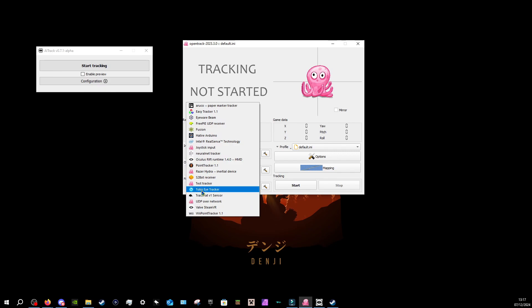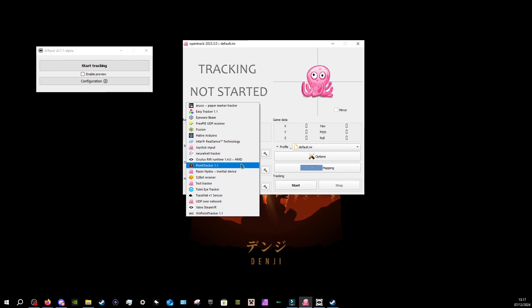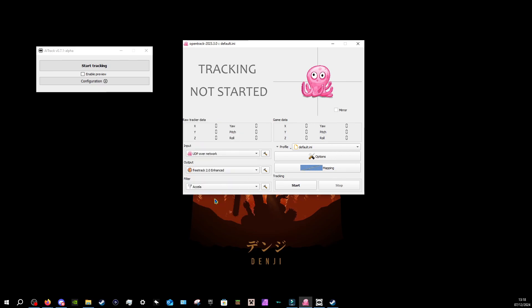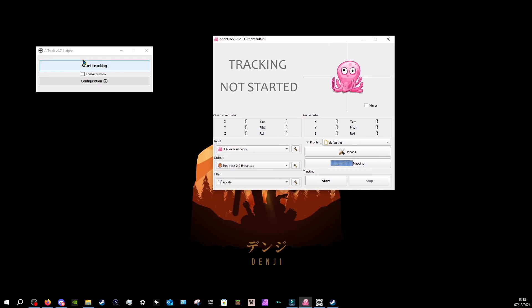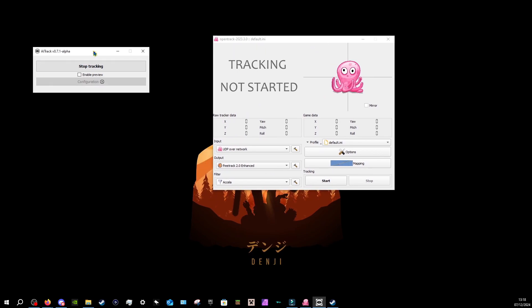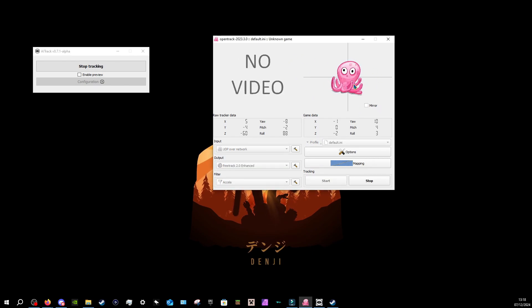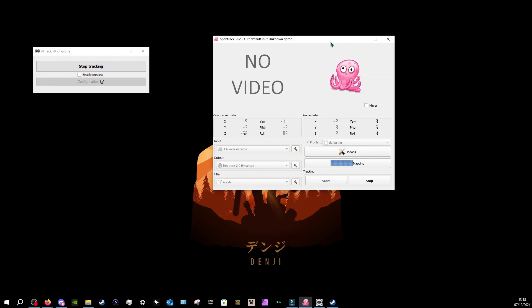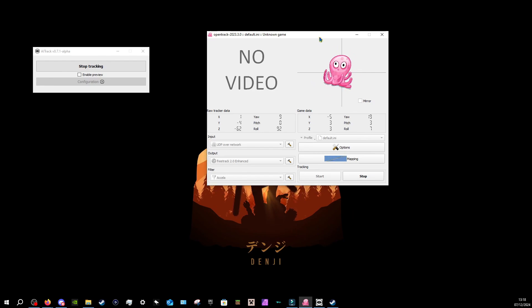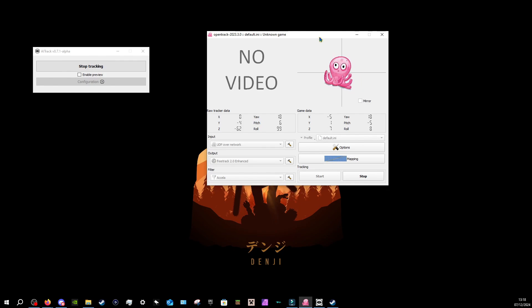You can also see it has the Tobii eye tracker, SteamVR, all these other things which you can connect. But for this one, we just need this. So we click this, and it should be set up like this. So let's click start tracking. Now it's tracking my face, and then we can press start on OpenTrack. Now, as you can see, it is actually tracking my face. My face is mapped to this little pink octopus, as an example. So if I look around, looks up and down, left and right, just like that.